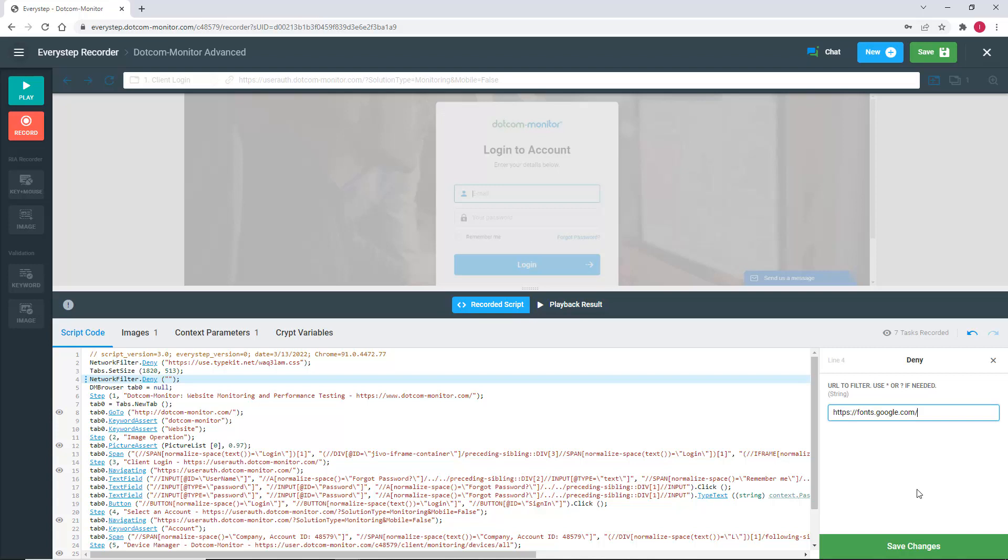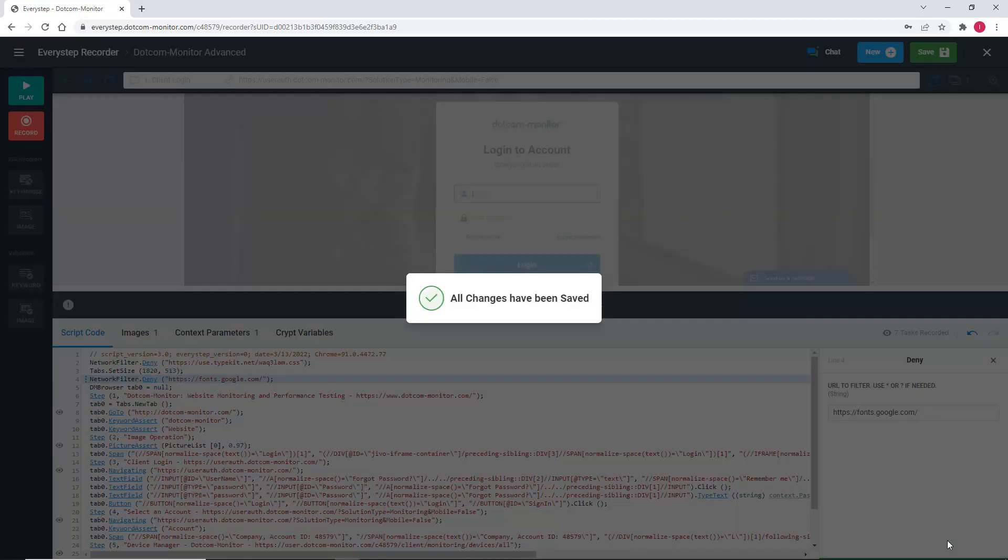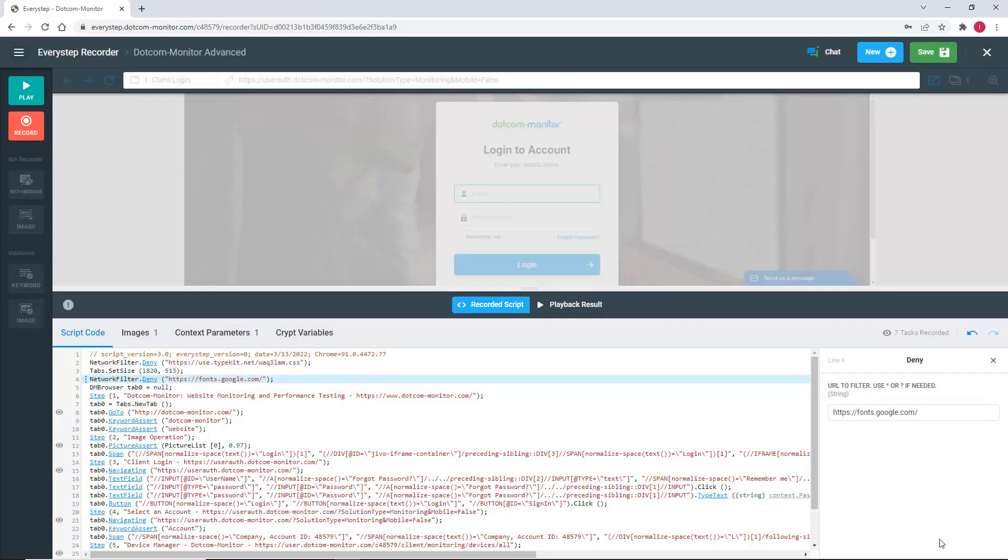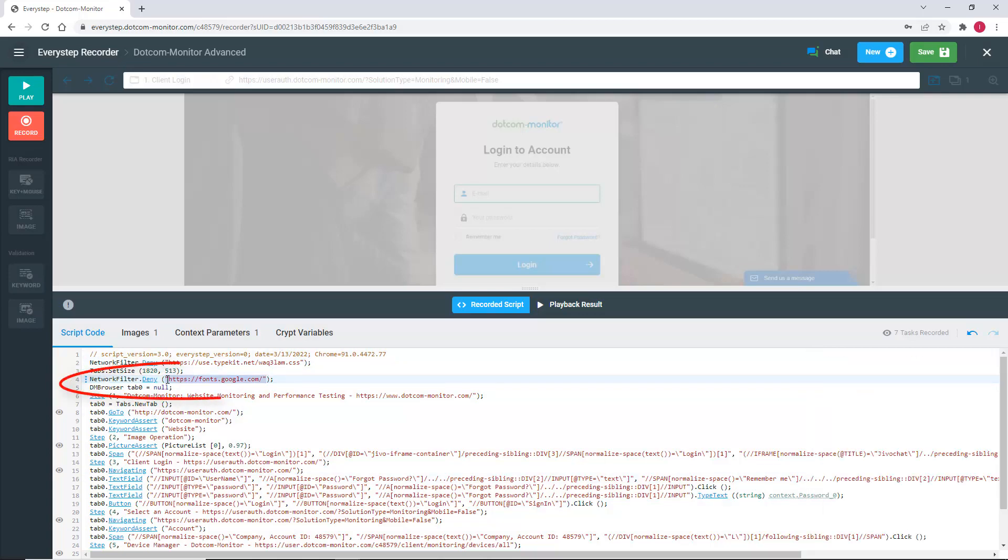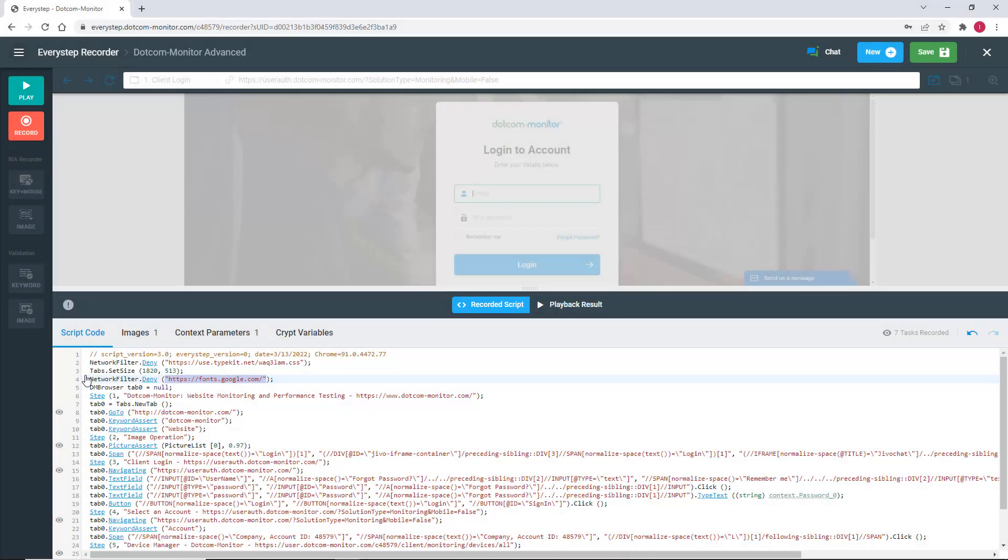In this case, you might have a solid font stack in your code that will still look good even if Google isn't able to serve this specific font. Once we have our parameter for our filter populated, we select Save Changes, and you'll see our new network filter populated within the script.